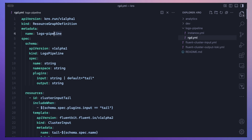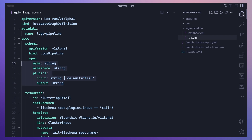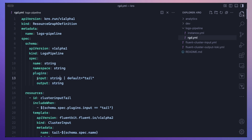Here is what a Resource Graph Definition looks like. I'm creating one called logs-pipeline. Under the spec, I'm describing the schema — how I want this resource to be configured — basically what the YAML file to create a logs pipeline will look like. I have the API version, the kind, and the name. Under spec, we have values expected from whoever creates an instance of this RGD: a name, a namespace, and plugins — what Fluent Bit plugins to use, such as an input plugin like tail and an output plugin like Loki.